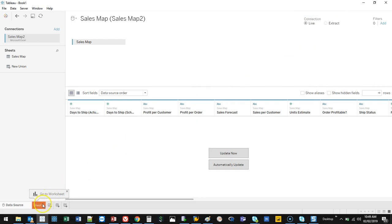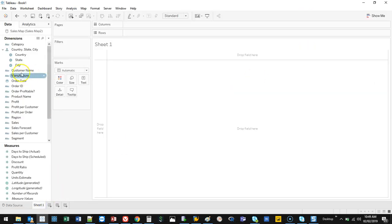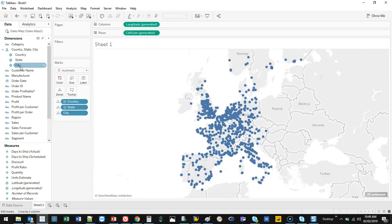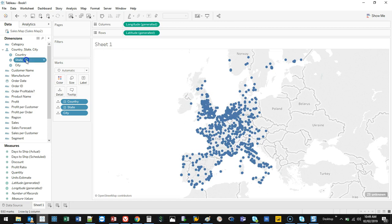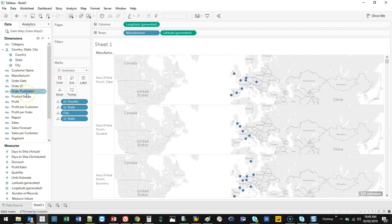I'm going to go ahead and go into sheets, and I'm going to map city. All right, as you notice, it rendered for a little bit, took a little bit of time. As you do more and more things, it starts to struggle a bit more.